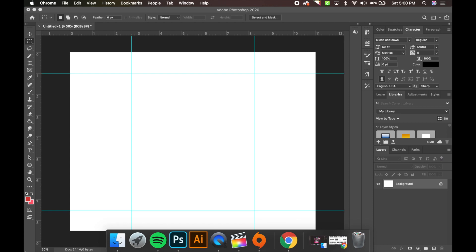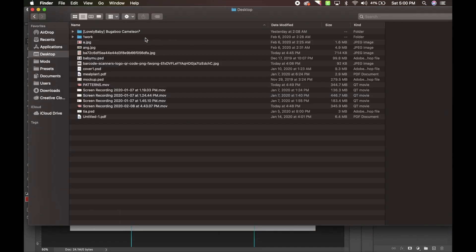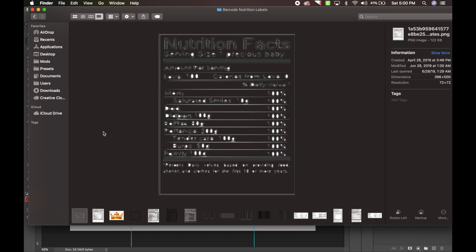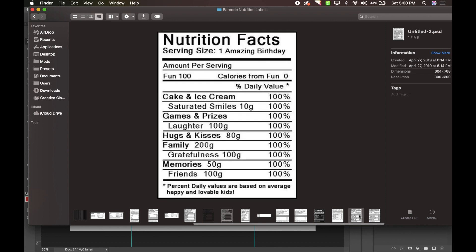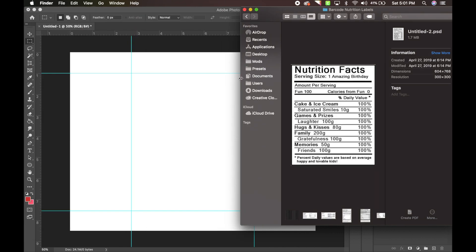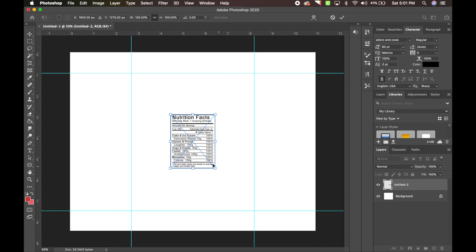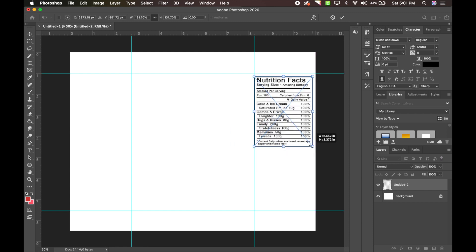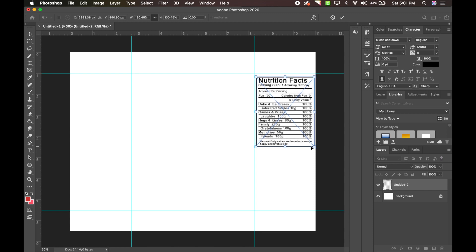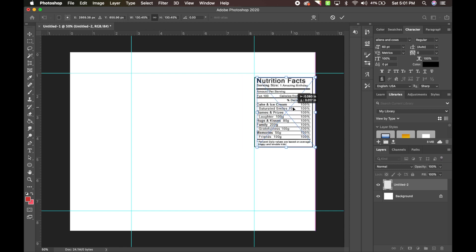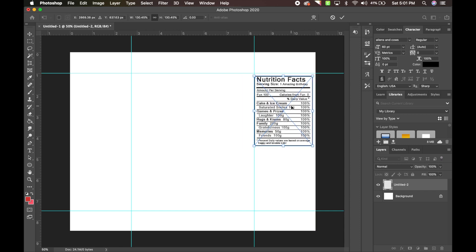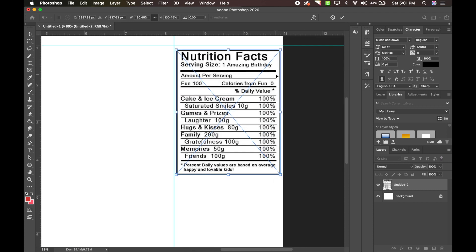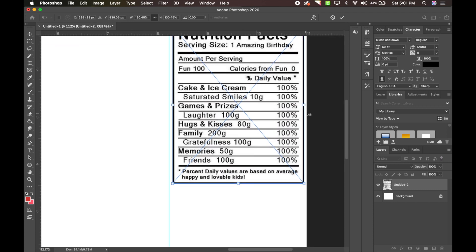Once you save those, go back into Photoshop and open the folder where you saved everything. I'm going to take this birthday party nutrition label and drag it right into what I'm working on, then resize it and place it on the back side. If you can't move it exactly where you want, use your keyboard arrows to nudge it precisely, or zoom in for better control — that's my little tip.